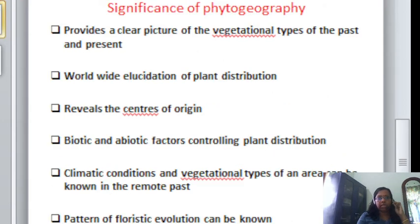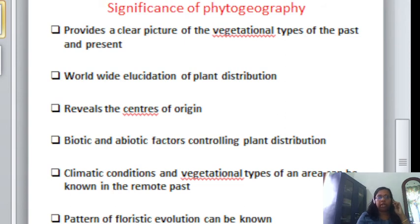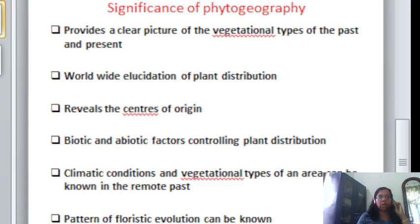Firstly, it provides a clear picture of the vegetation present in the past and also in the present time. Next, it provides a worthwhile elucidation of plants in different parts of the world. It also reveals the centers of origin of plants and the various biotic and abiotic factors which control the plant distribution.